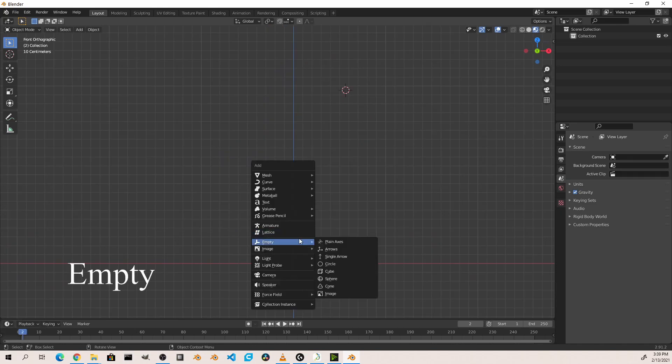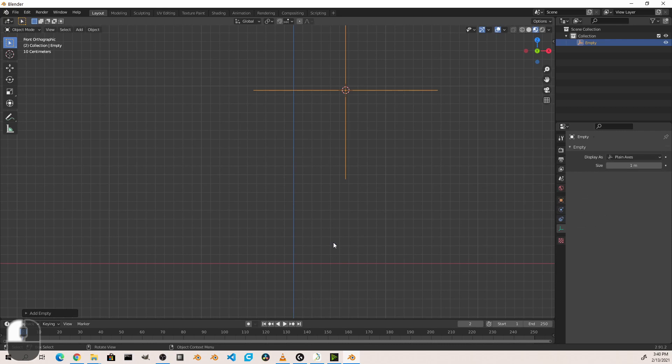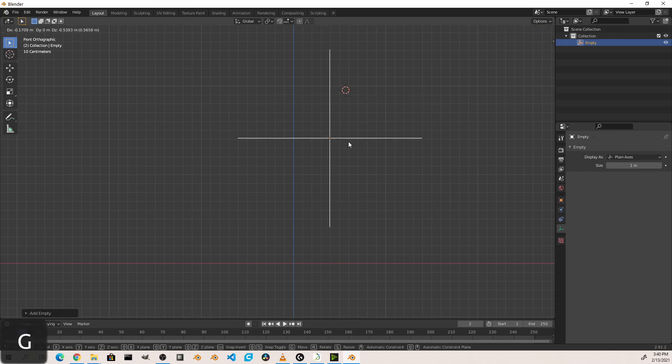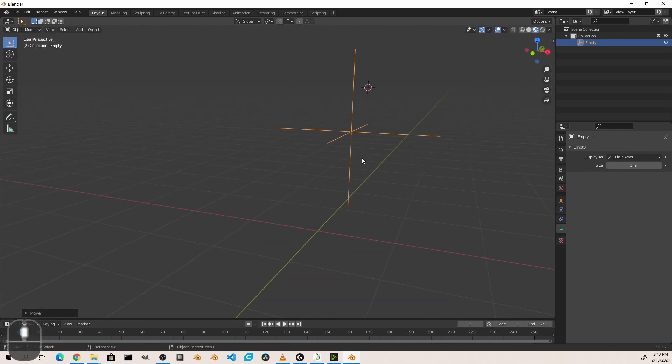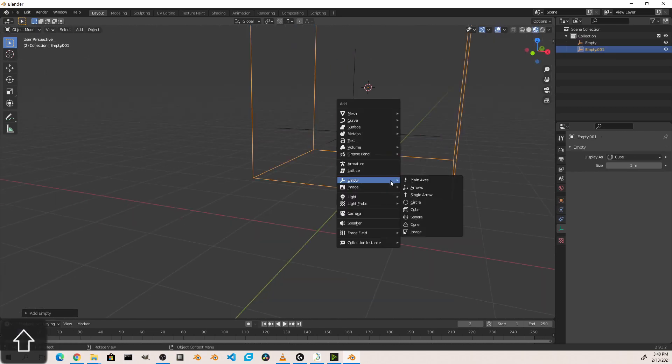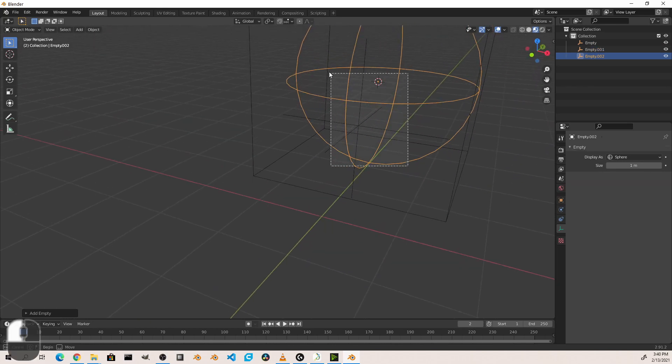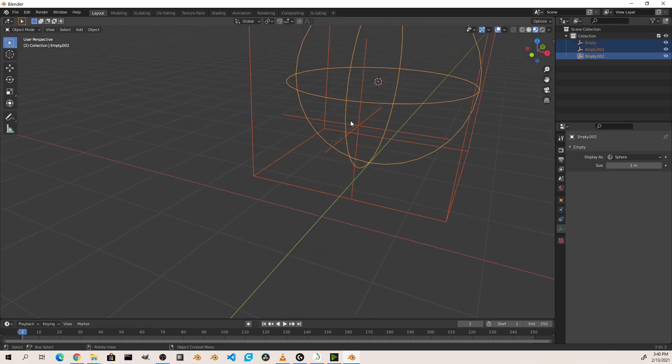Empties are ways to create objects with no actual renderable information. We can place them on our screen to connect items to, to have as markers, or even to hold images as references. There are multiple shapes depending on what your need is. So anything from a plane axis, to a cube, to a sphere, are all the same.